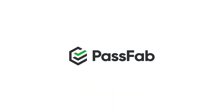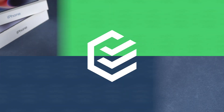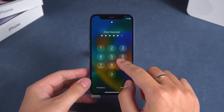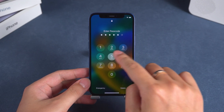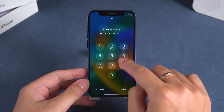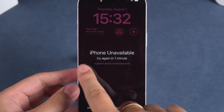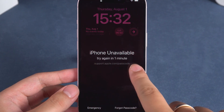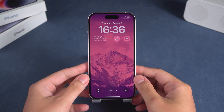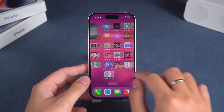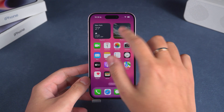Hey, what's up, guys? Welcome to the PassFab channel. Have you ever experienced a moment like this? On a busy day, you enter the wrong iPhone passcode a few times and suddenly find yourself locked out of your device. The warning message on your iPhone only adds to your anxiety. Don't worry. In this video, we're going to show you three effective methods to unlock your iPhone if you've forgotten your passcode. Let's get started.